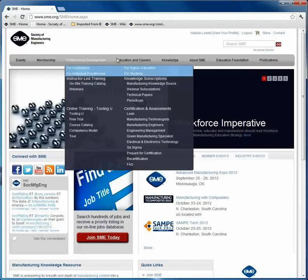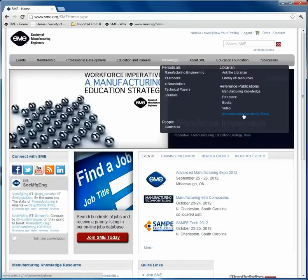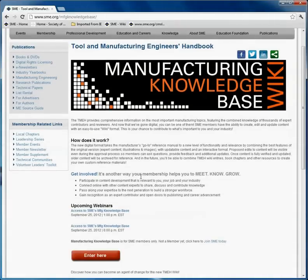From the gray toolbar, you will hover over the word "knowledge." You will see the Manufacturing Knowledge Base option. Click on that option to be guided to the Tool and Manufacturing webpage.